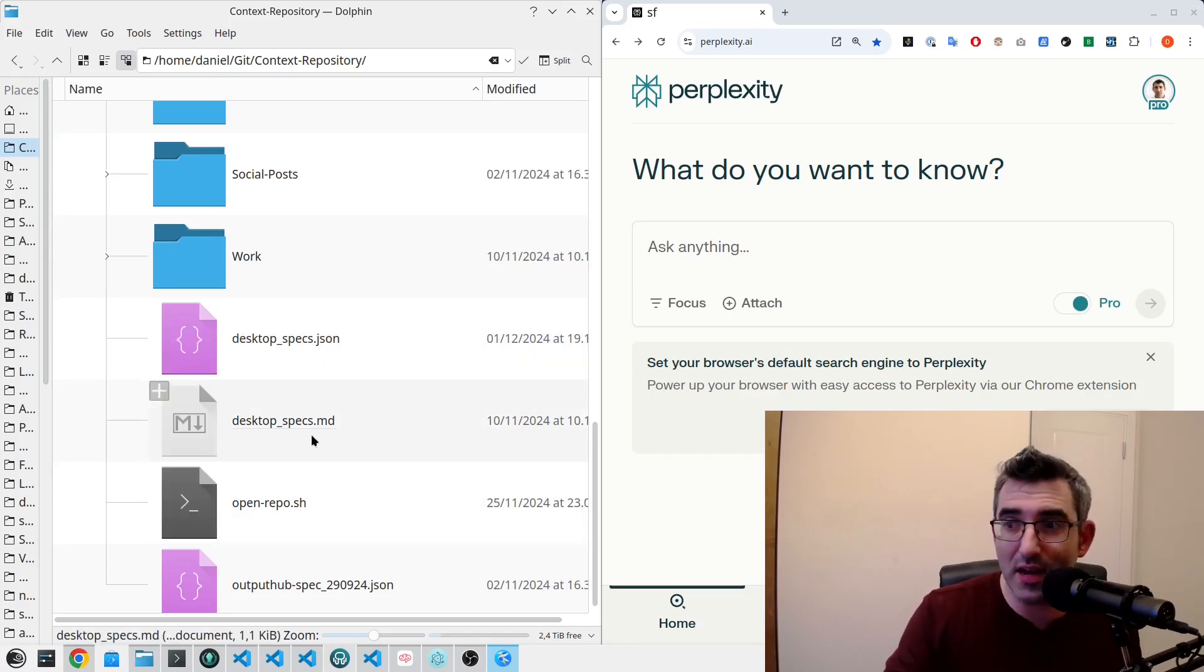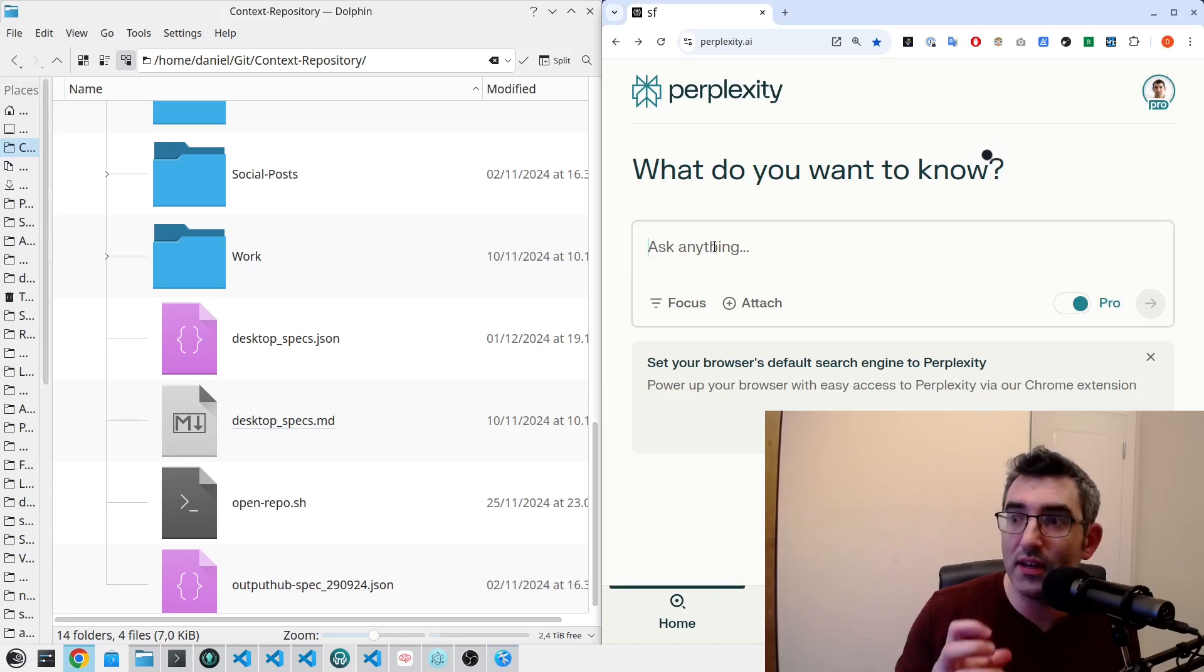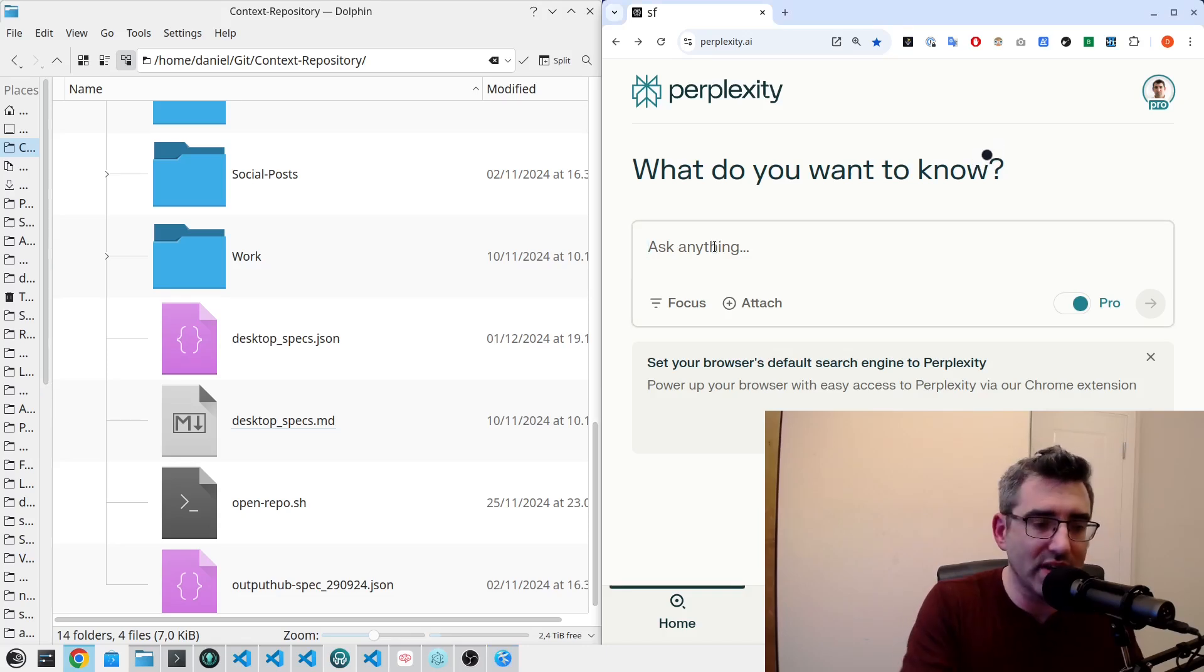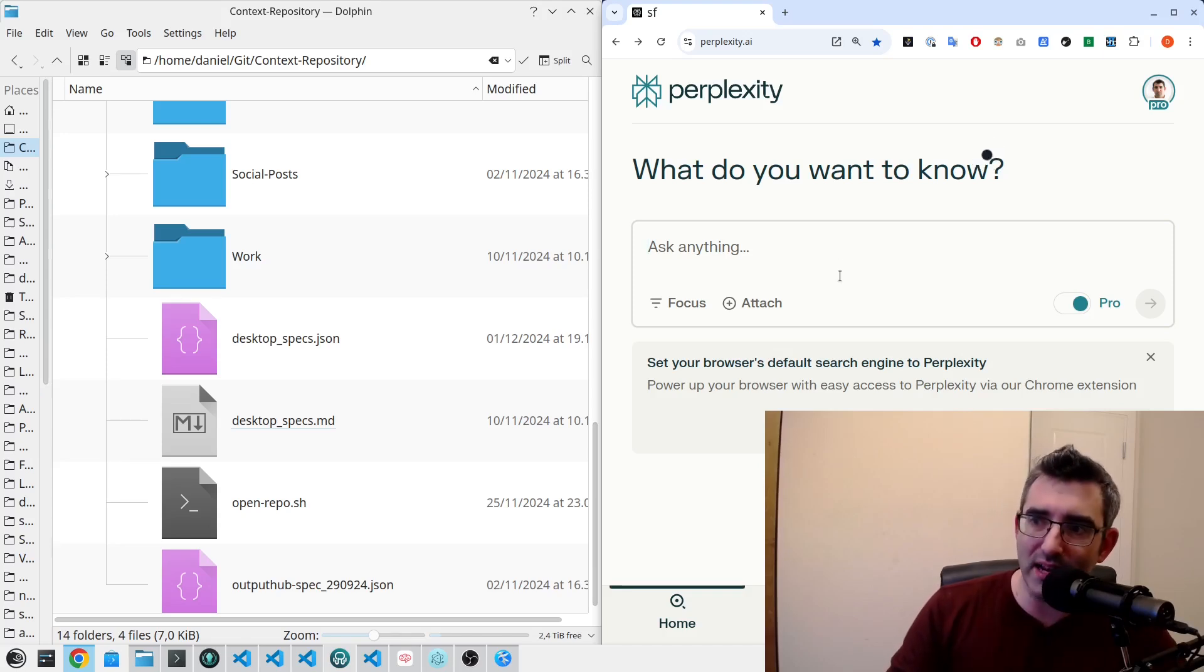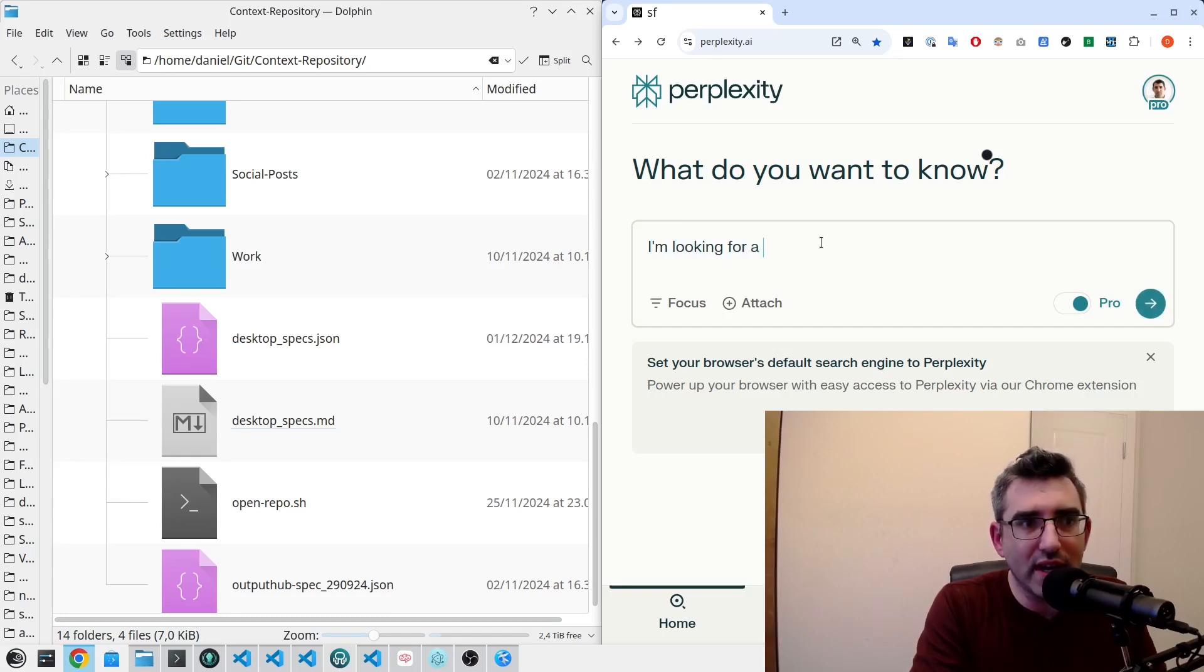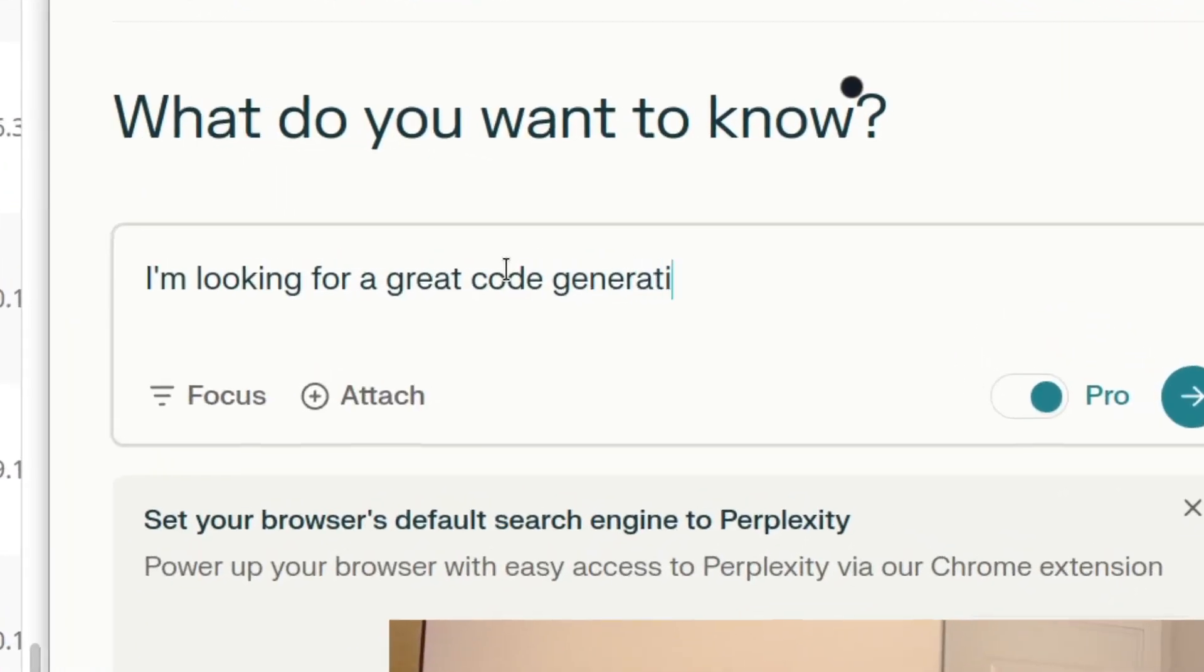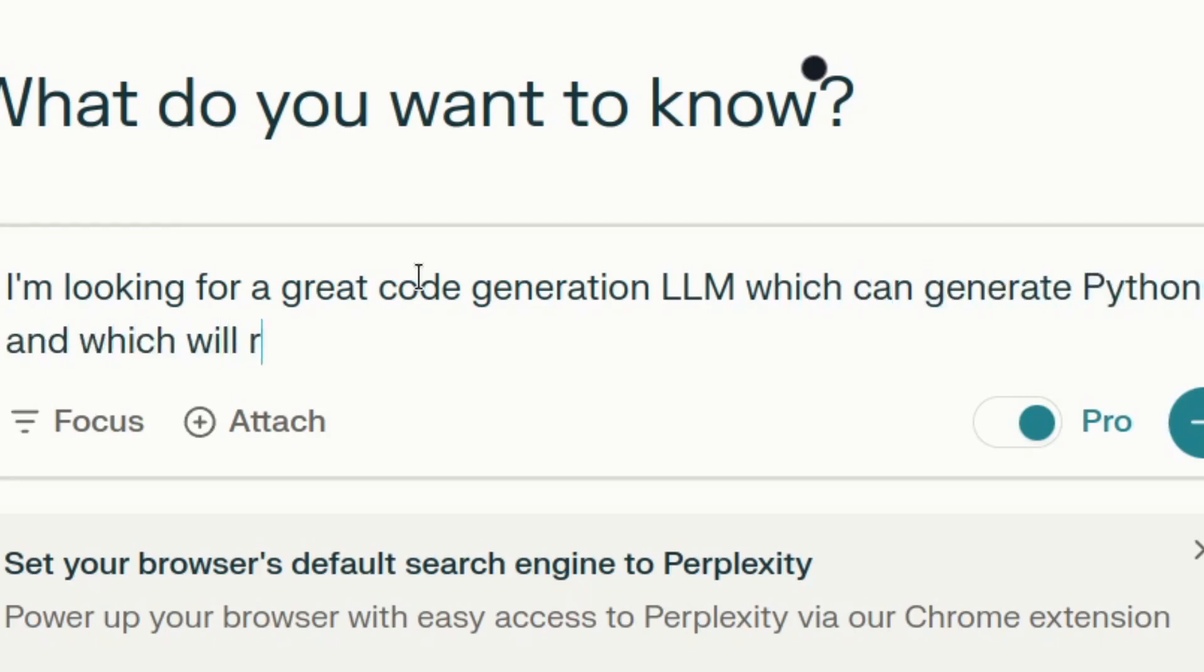So this is the desktop specs, and it contains as I said basically the key parameters of not only my hardware but my software. So the way I'd use it in a prompt is like this. Let's actually do one that is LLM related as we're talking about it.